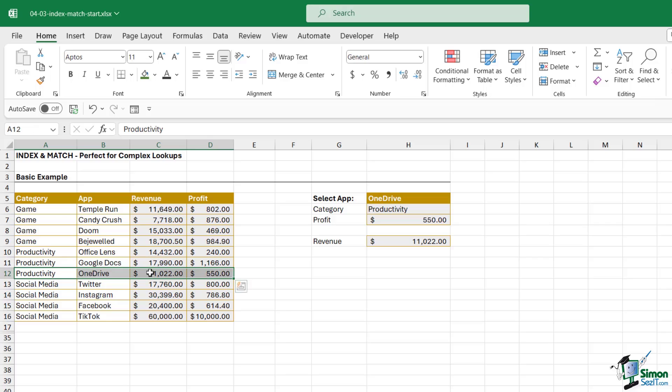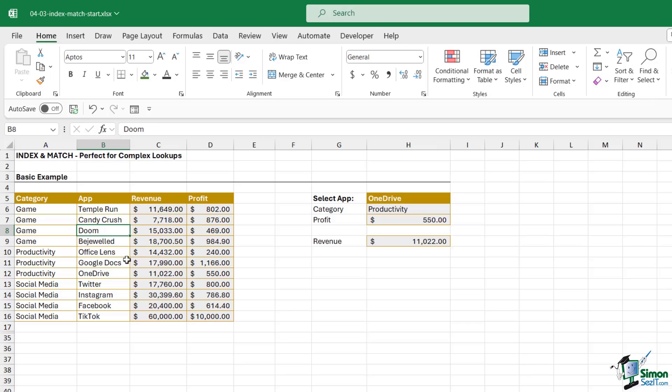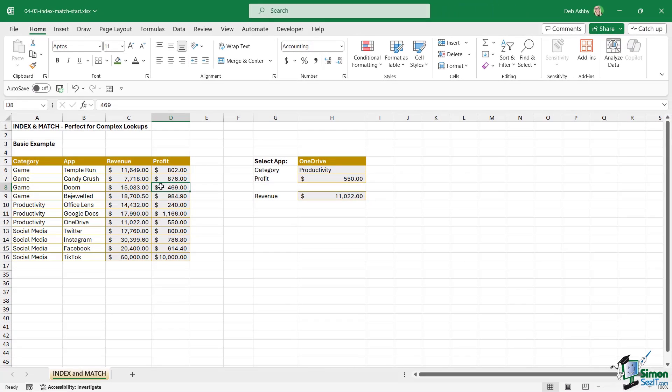And if I change this to something else we should find that everything updates perfectly. So now we're looking at the record for OneDrive. So INDEX and MATCH combined together are a much more flexible way of doing lookups because it doesn't matter where your lookup value exists in relation to the columns that you want to return. So bear this in mind if you're trying to use VLOOKUP and having problems, it might be that you just need to switch to INDEX and MATCH.